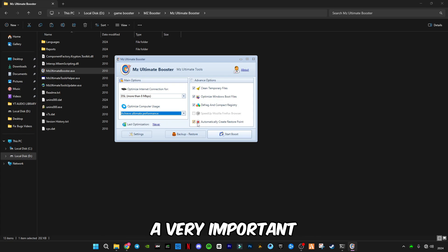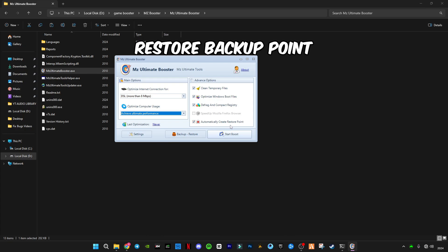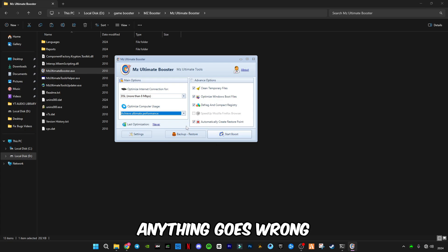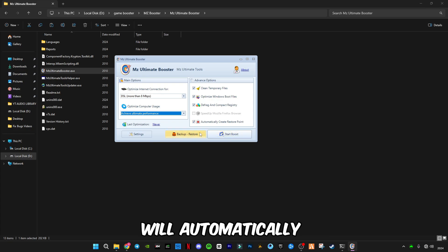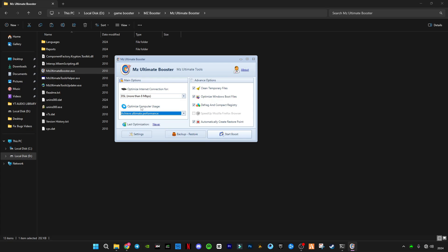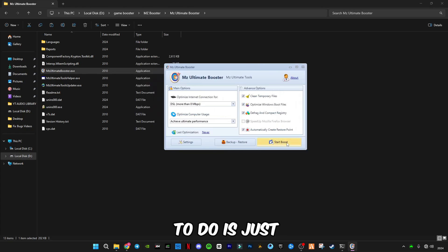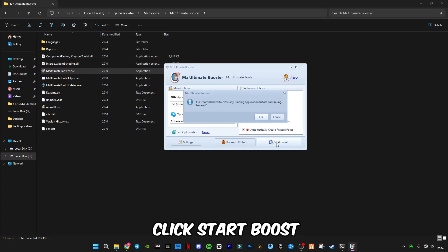This step is very important. You have to create a backup restore point in case anything goes wrong, and you can just click here restore and it will automatically restore your PC. All you have to do is just click start boost.